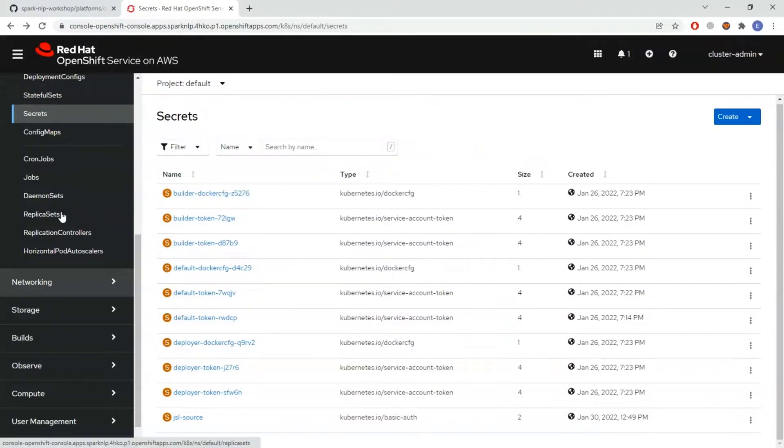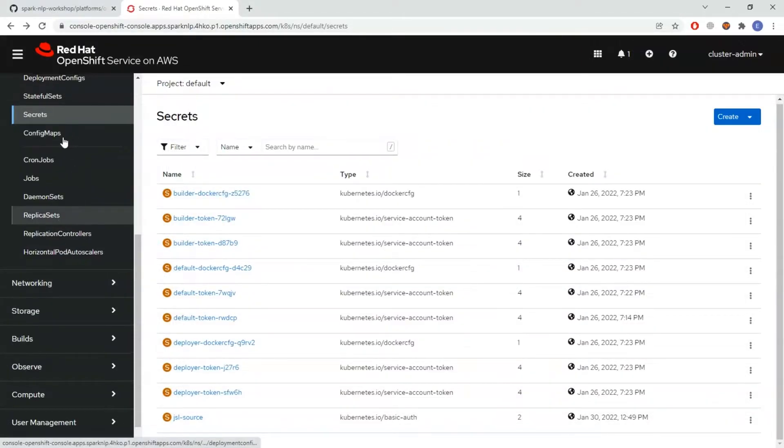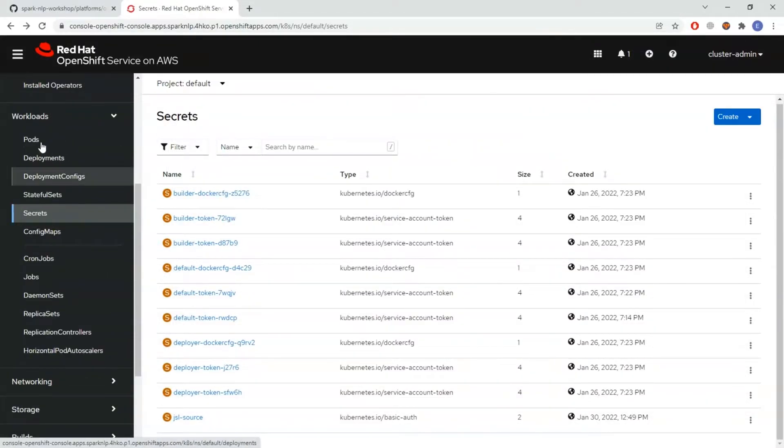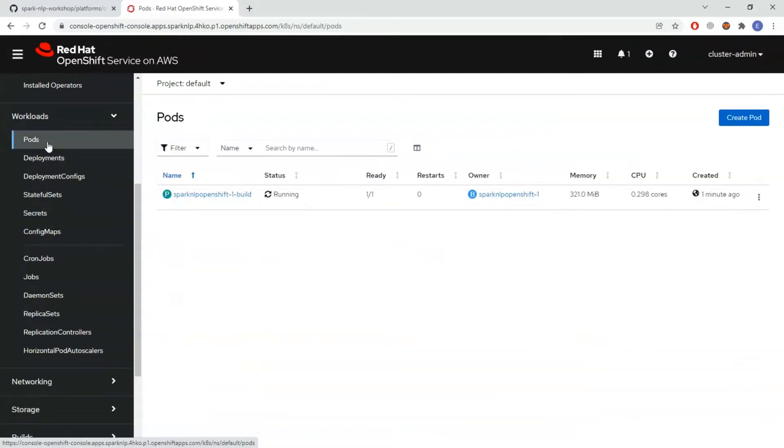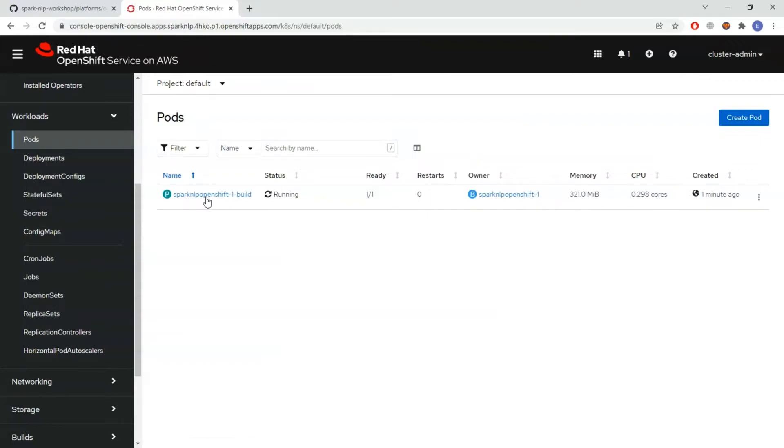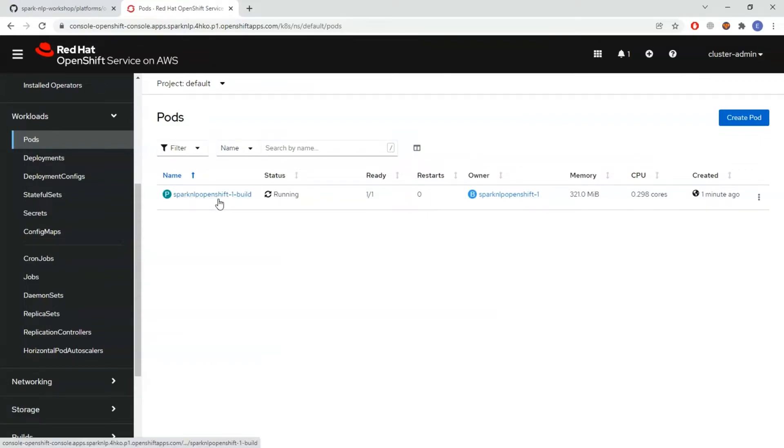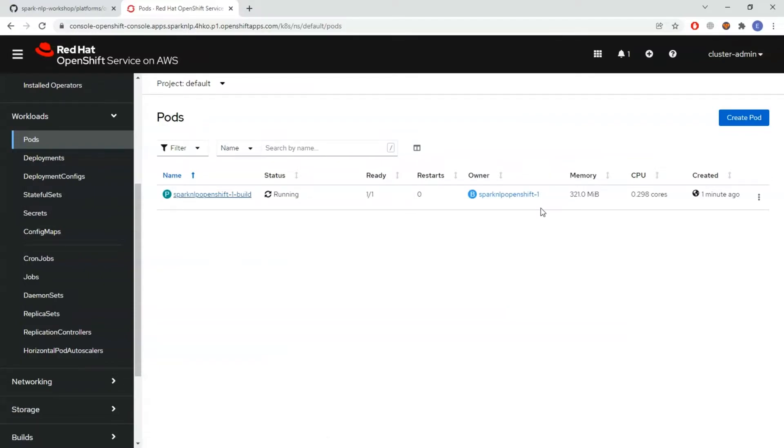To check it from the UI I can come to pods. As you can see the pod is running. This pod is for building the image. After it's completed you can also observe the memory usage.